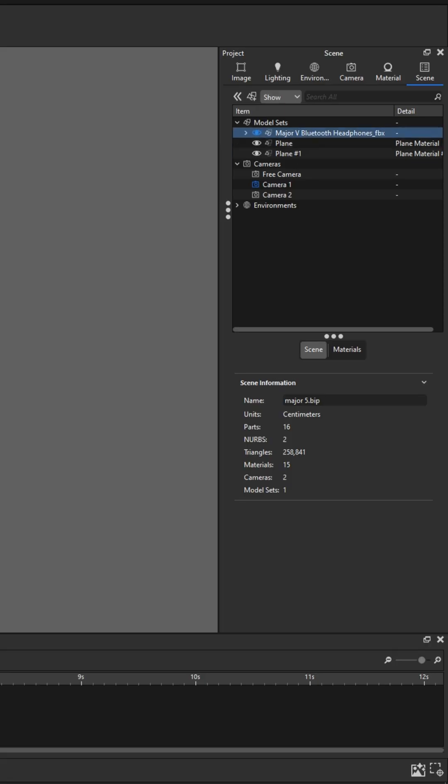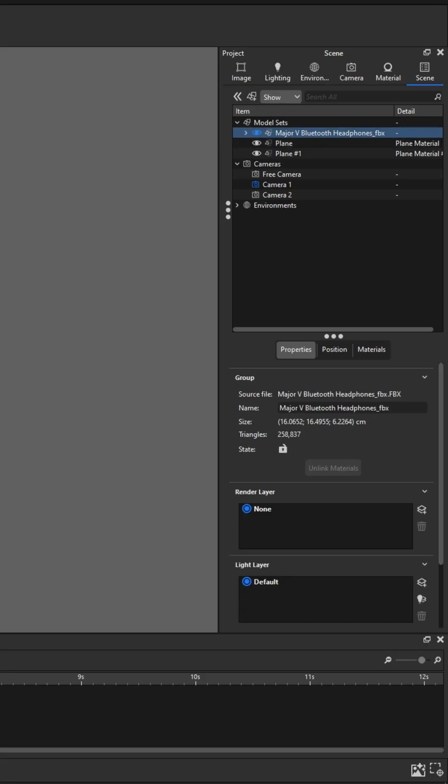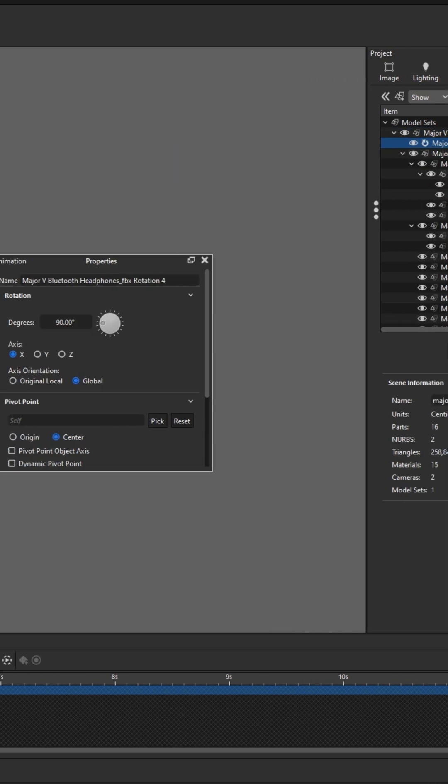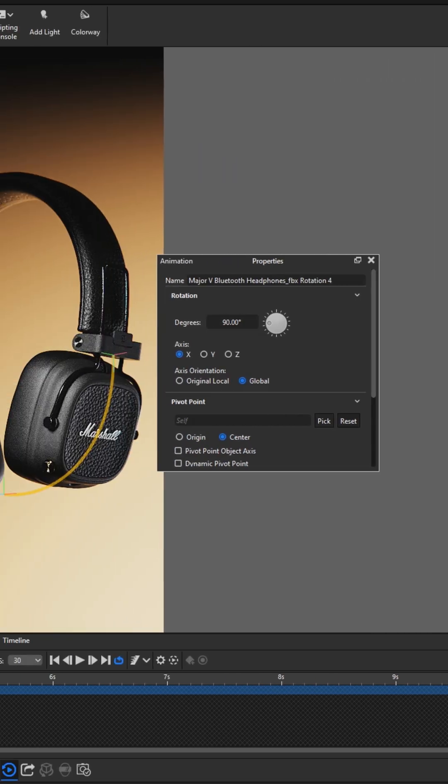First, we add motion to our model. In this example, I'm using a rotation animation, but you can use any type of animation you prefer.